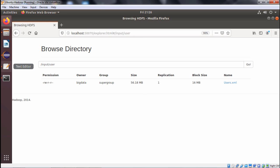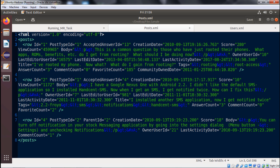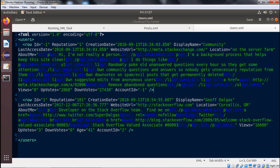Let me show you the content of these two files. First, concentrating on posts.xml: under the posts tag we have multiple rows. The main file has many rows with different attributes under the row tag — id, post type id, accepted answer id, and so on. For users.xml, under the users tag we have row tags with many different attributes: id, reputation, creation date, display name, last access date, website URL, and more. Multiple records are there in users.xml.